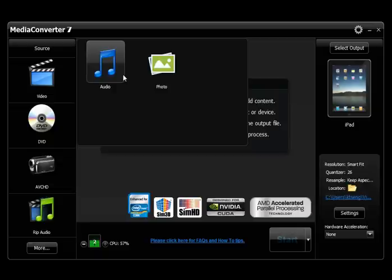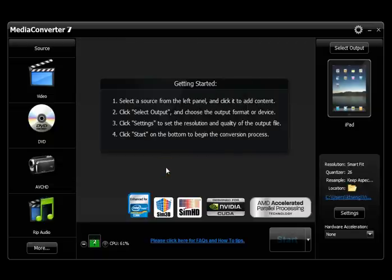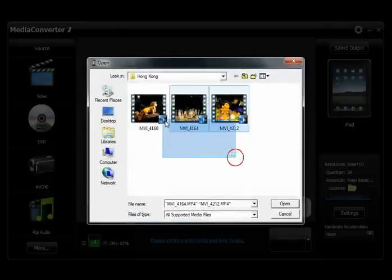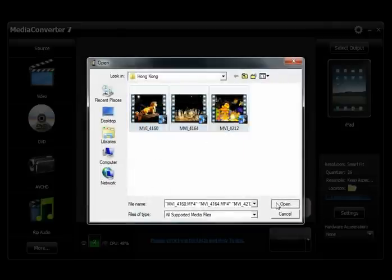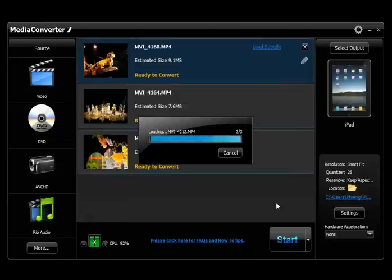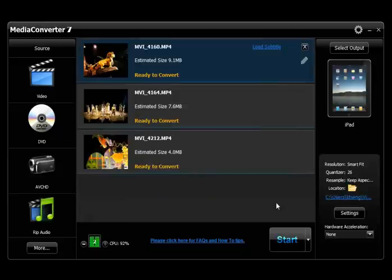To convert a video, for example, select the video icon and browse to the desired video. From the open dialog box, select the video file and click open. The video displays in the task list.